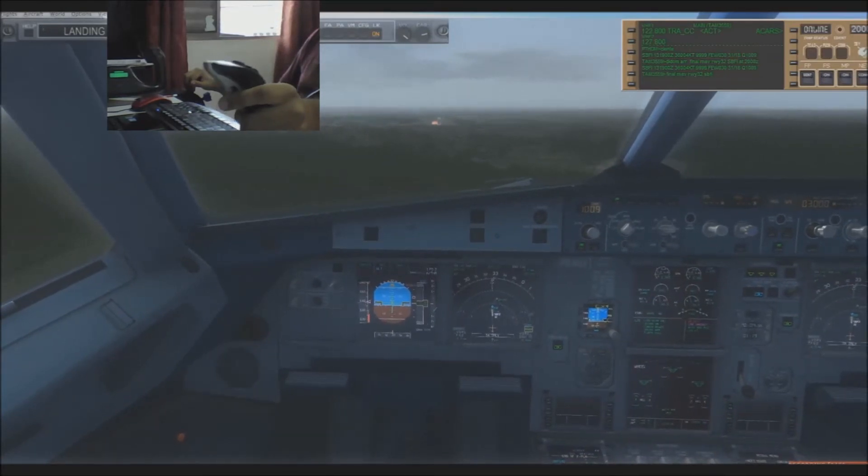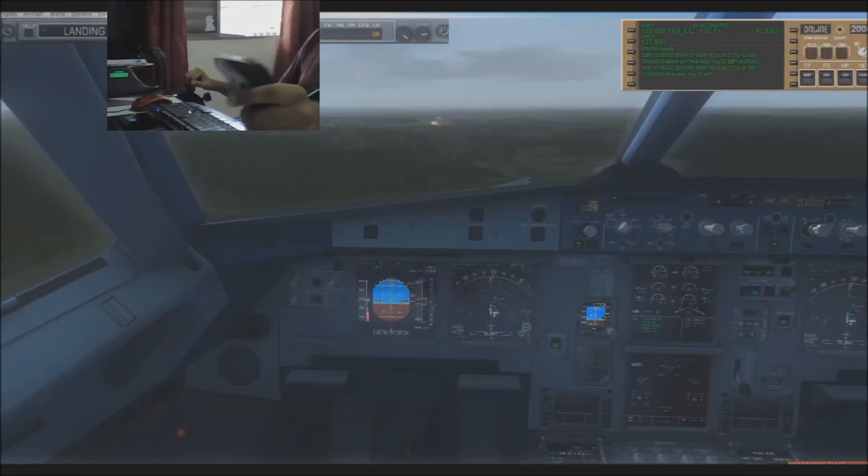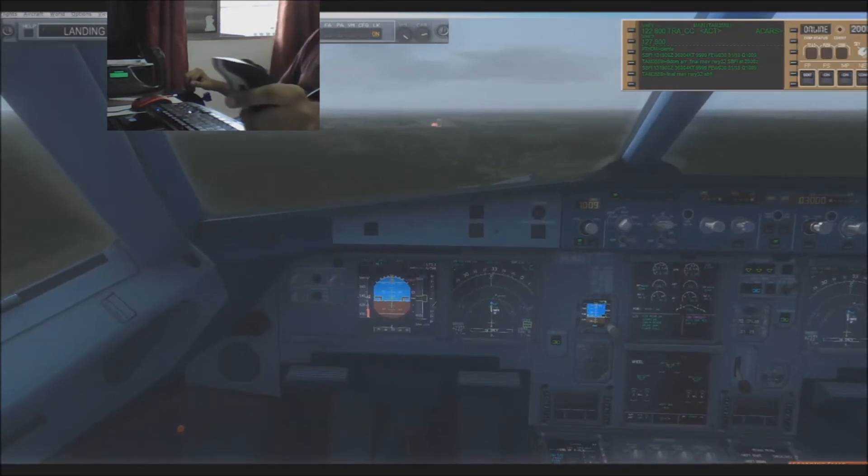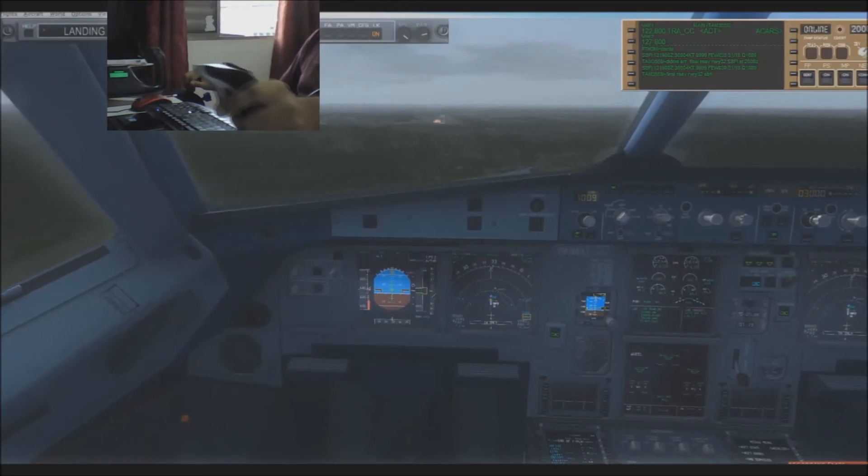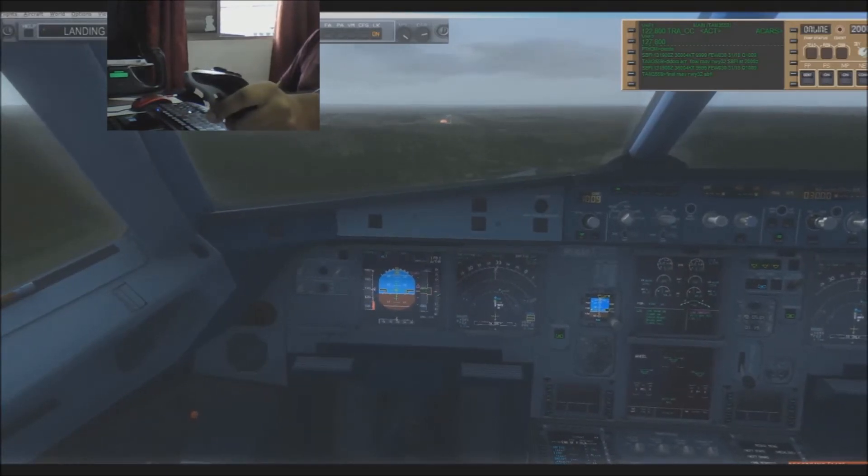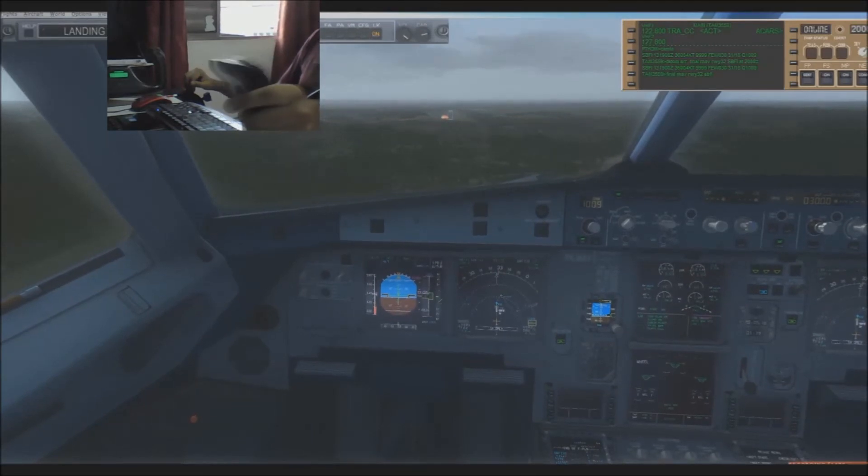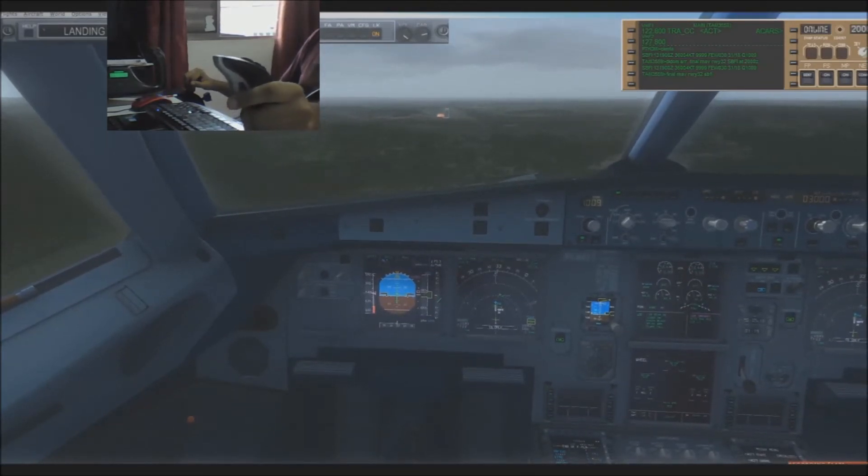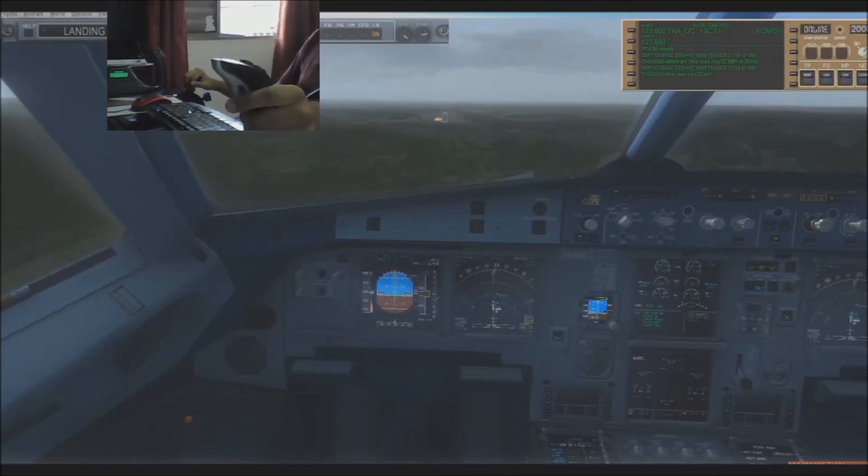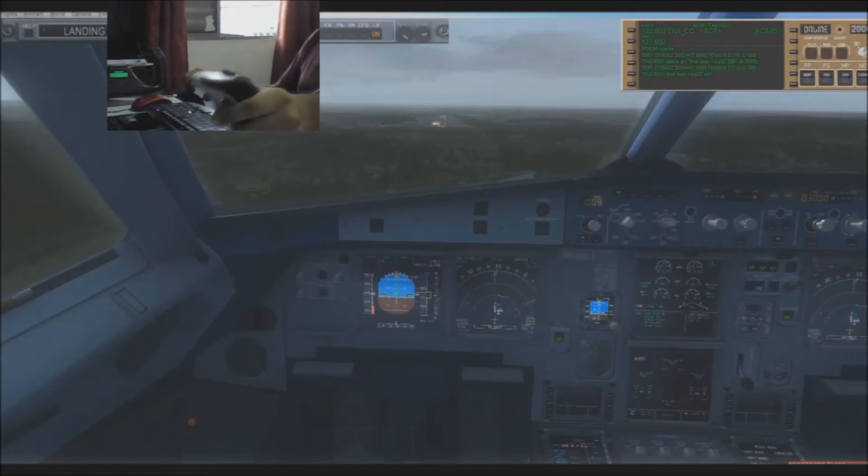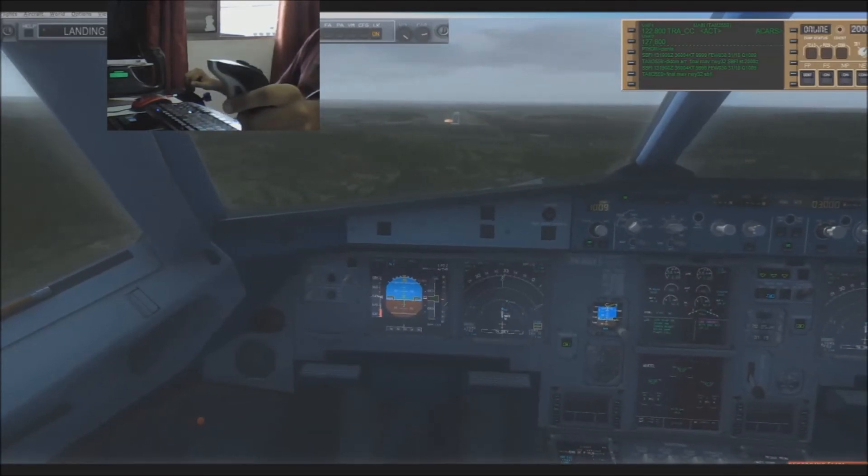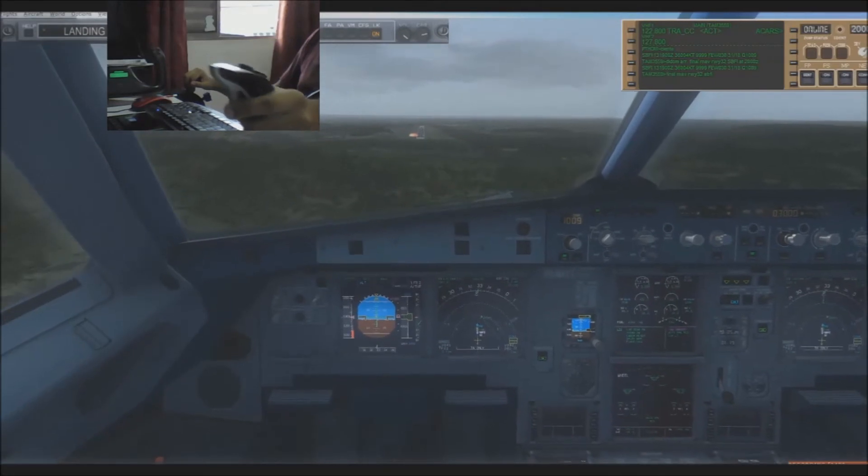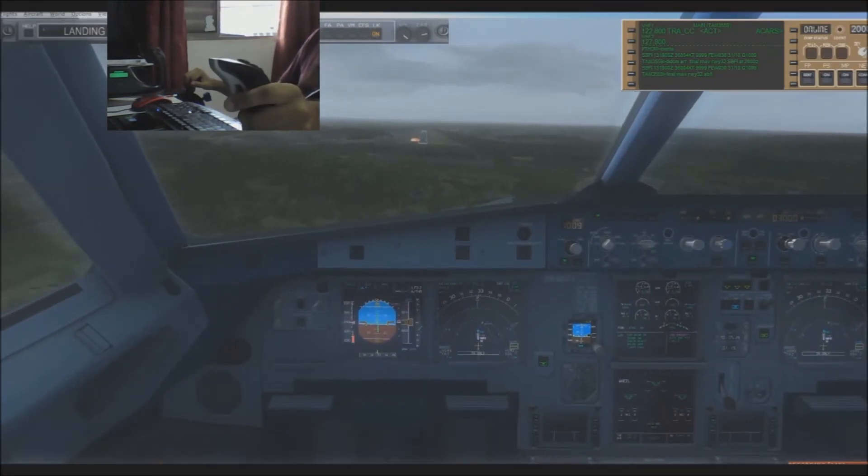Approaching, approaching 3-2. 100 above. Minimum. Check.